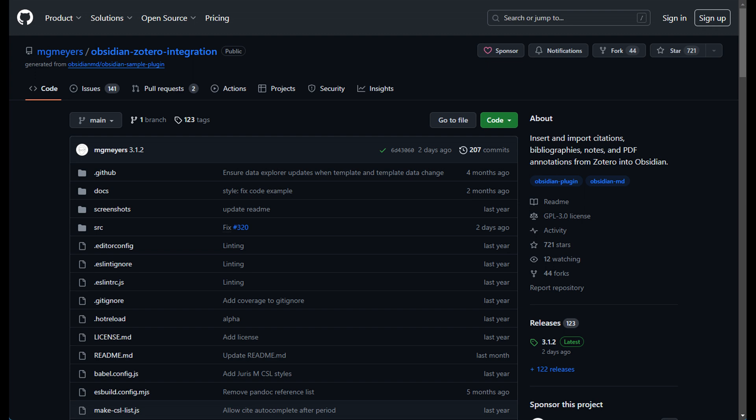Now when Zotero meets Obsidian through a free plug-in, the synergy is just remarkable. Transfer your annotated notes into Obsidian, which allows the creation of a rich interconnected knowledge base. There are a number of ways you can do this which will depend on your preference, but I will demonstrate these to you so you can compare.